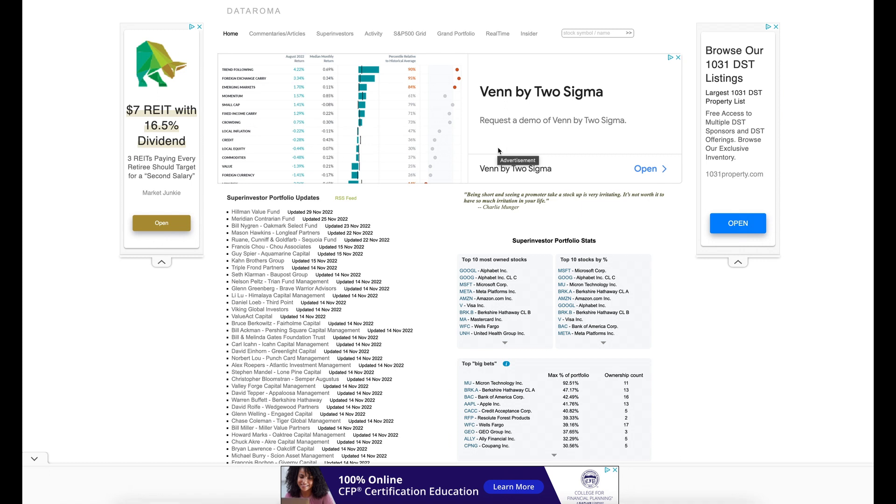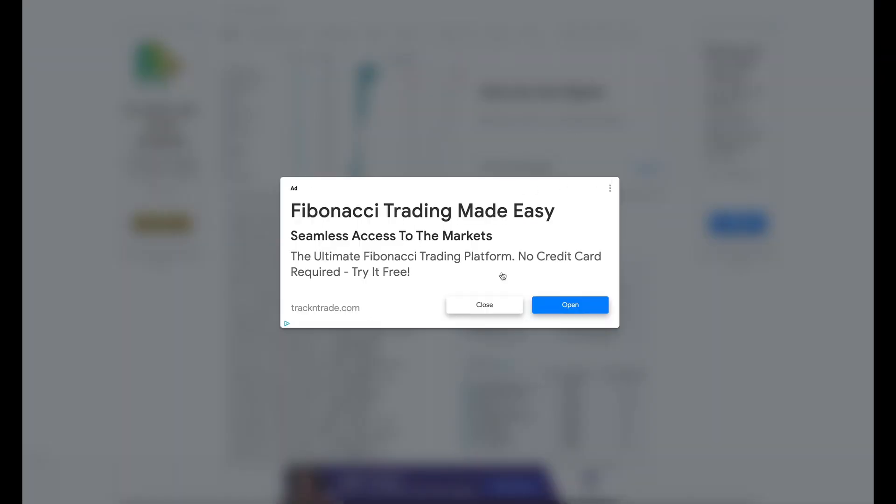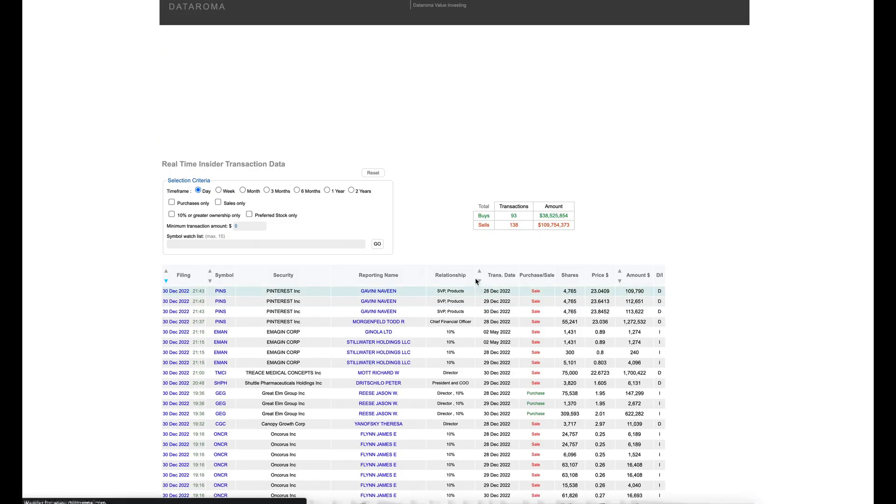But you want to do additional research before you just go and buy any stocks. So the reason we created this video today is not for all this. It is for this. We're going to go to the Insider tab. And yes, you will see an ad like this.